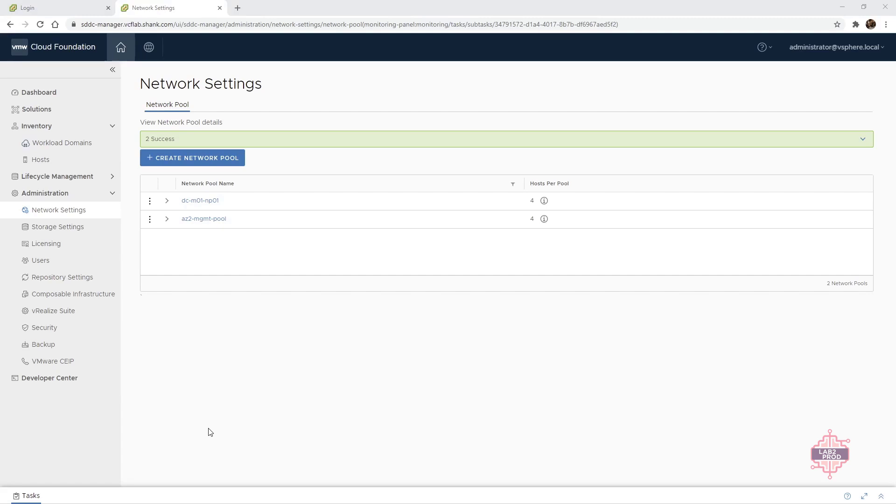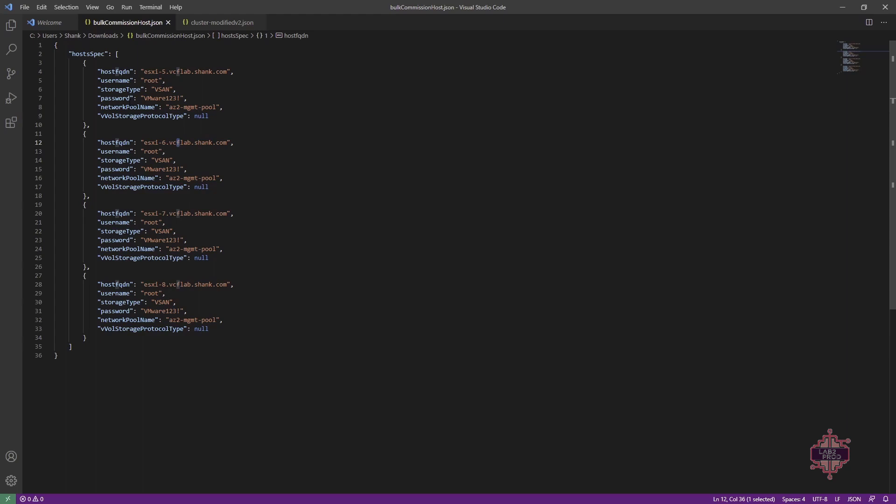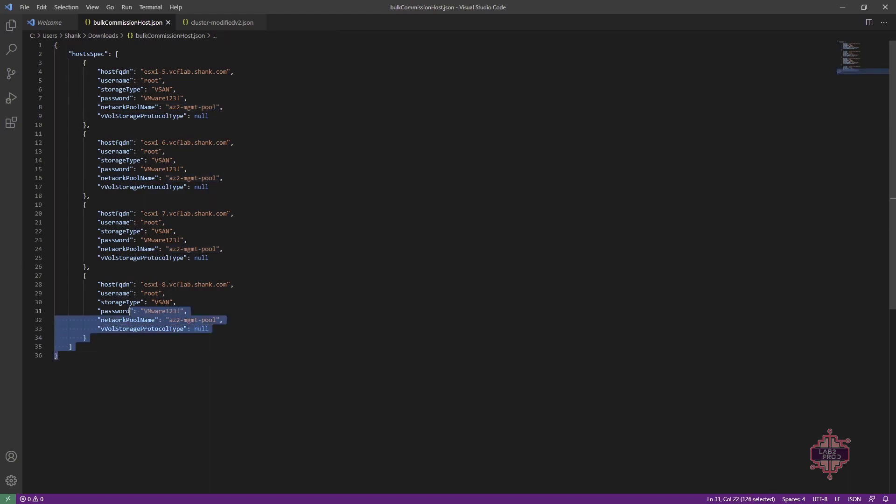Okay, so let's now open the JSON file that is in the description. It's called bulk commission hosts and it should look like this. Now what we can see is here we've got one, two, three, four hosts that we're trying to commission. And as you see in all of them, they've got a root username and password, the storage type, what management pool or network pool they're going to be associated with. And then we're not going to be using any vVol storage. So if we populate this JSON to suit our environment, that will be the first step. And then we can then commission hosts. So let's move on to commissioning the hosts.